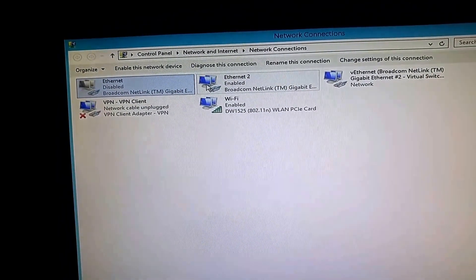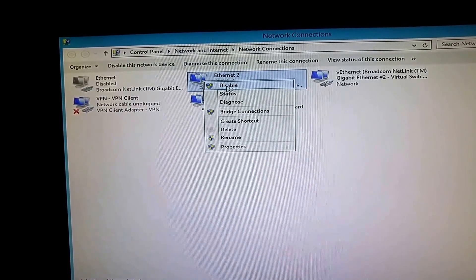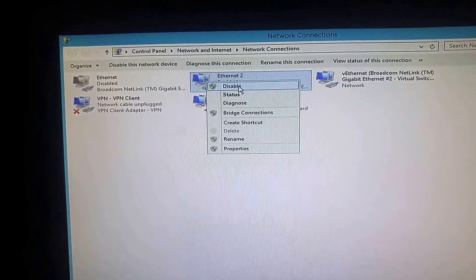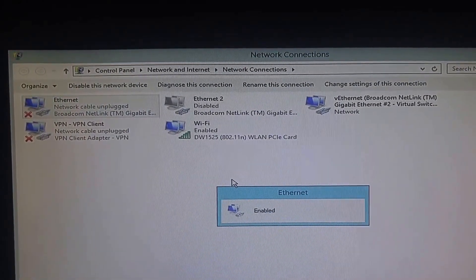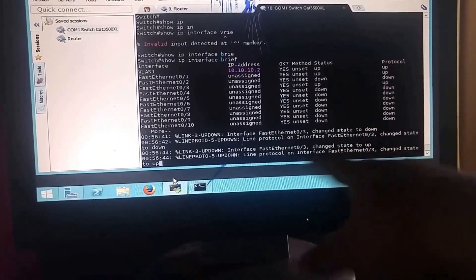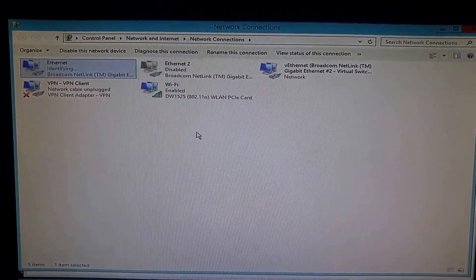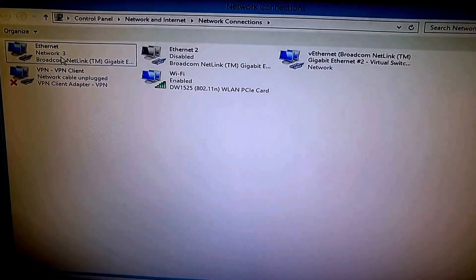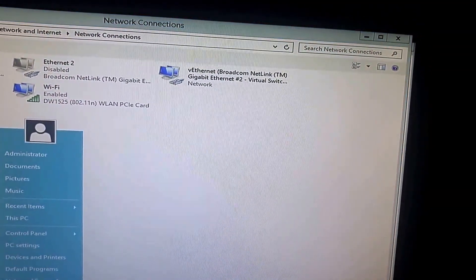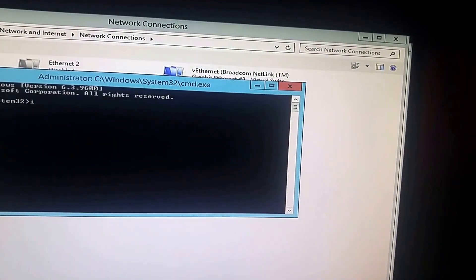Now on the computer, I'll disable the first adapter — the one on the Netgear network — and enable the one connected to the switch. You can see the switch reacts as the link comes up. The adapter goes through the identifying phase and then gets a connection, with the light turning green and no warning signs.